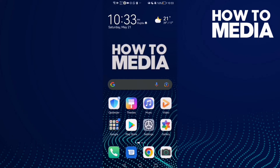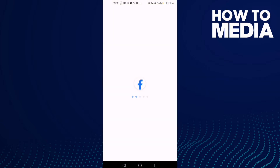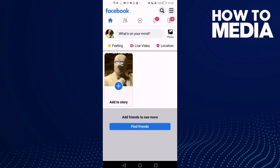How to turn on birthday notifications on Facebook Light. Hello guys, in today's video I'm gonna show you how to turn on birthday notifications on Facebook Light.